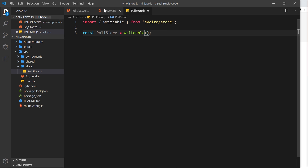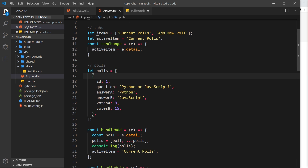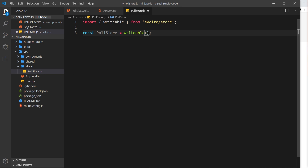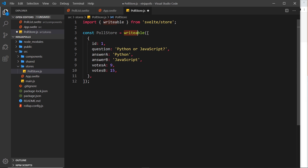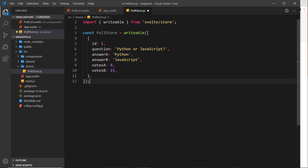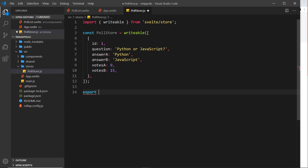This creates a writable store of data, and we can pass in some initial data if we want — much like we had some initial data for polls in the app component. I'm going to copy that and paste it inside the writable call, so we're adding one poll to this writable store as the initial data. Now we need to export this, so at the bottom I'll add export default pollStore.